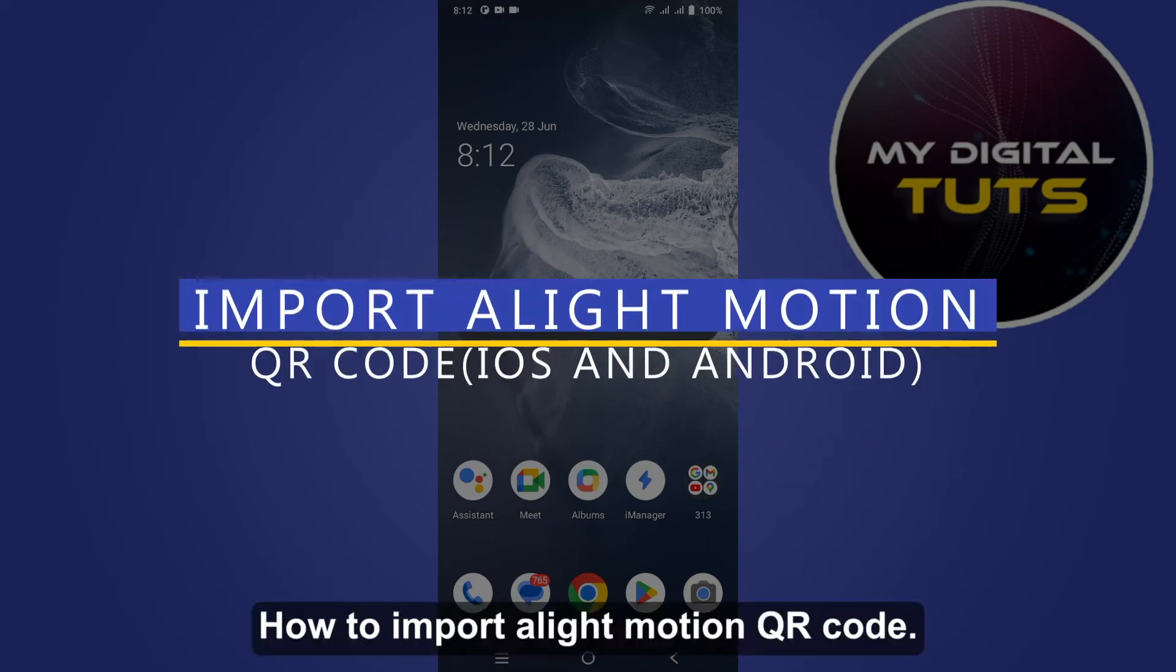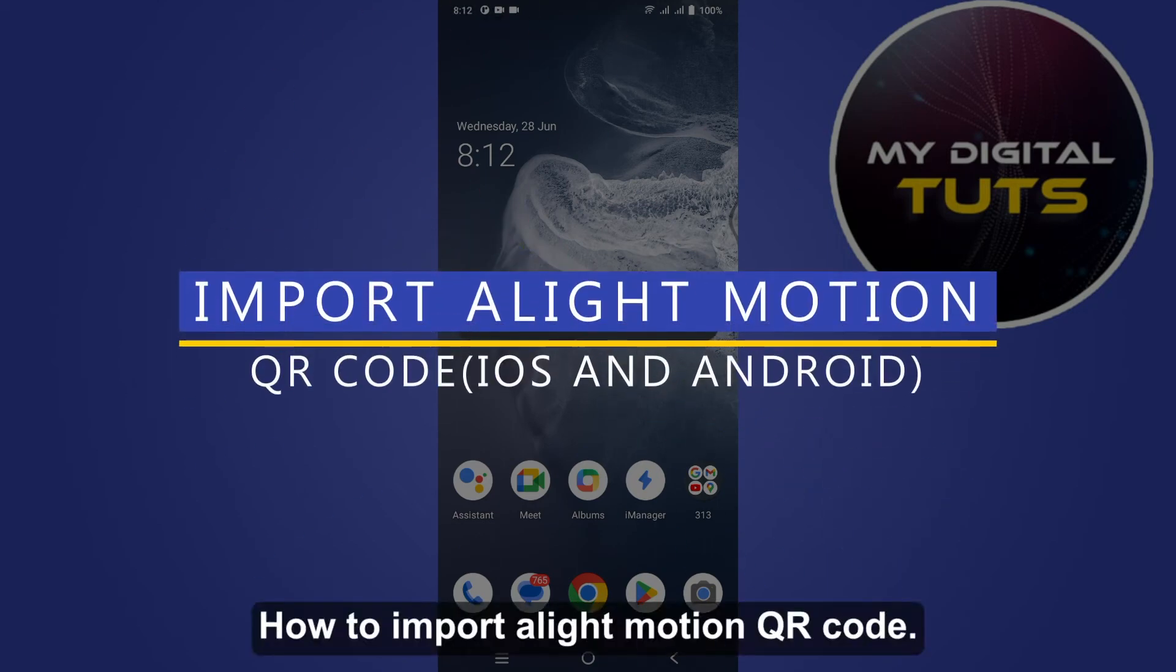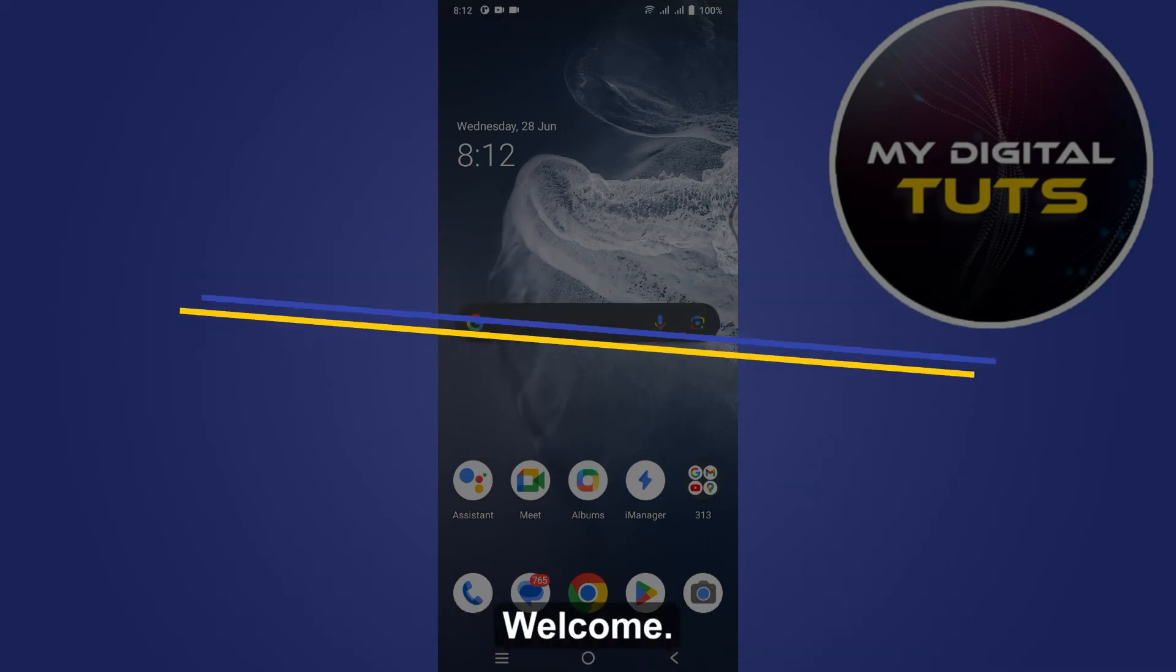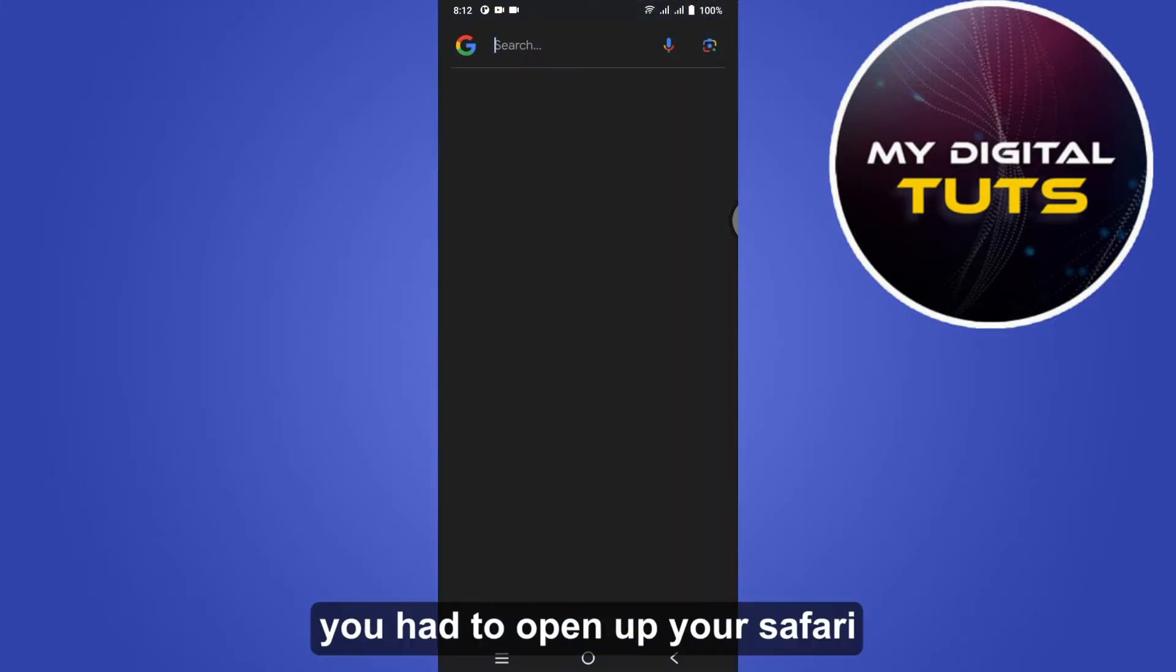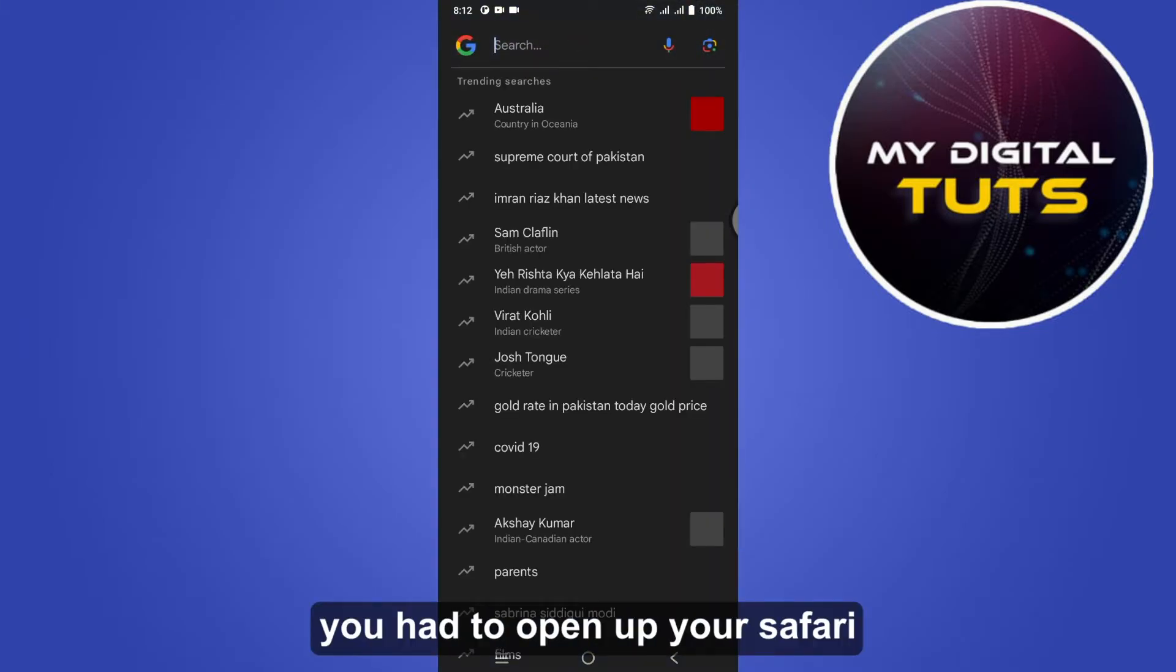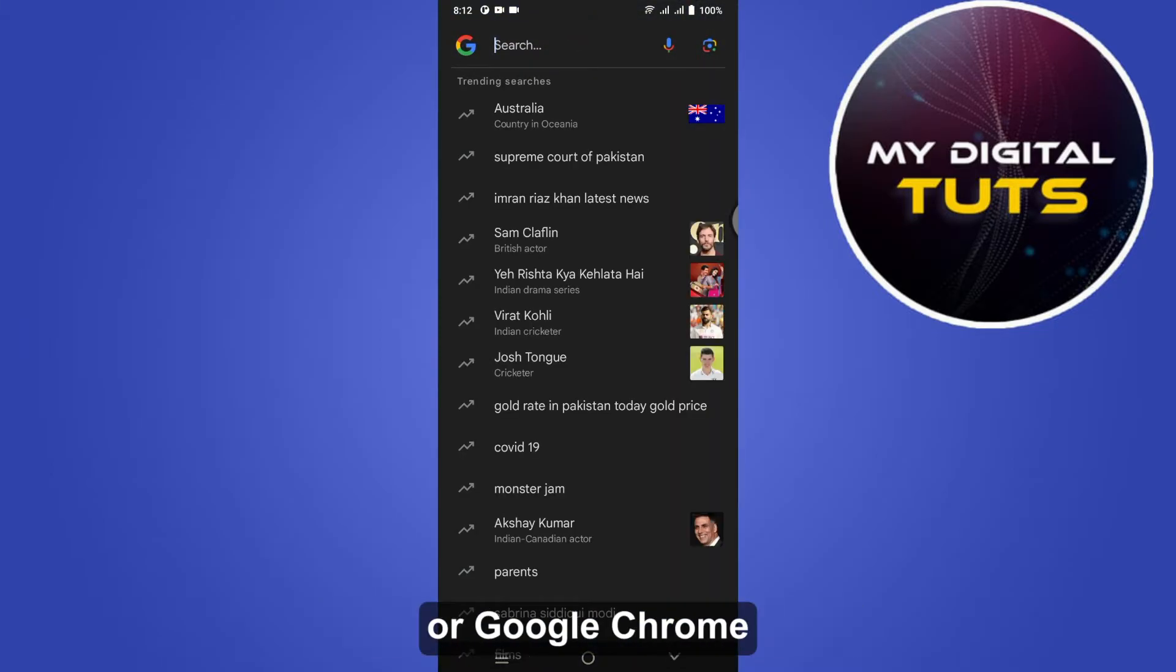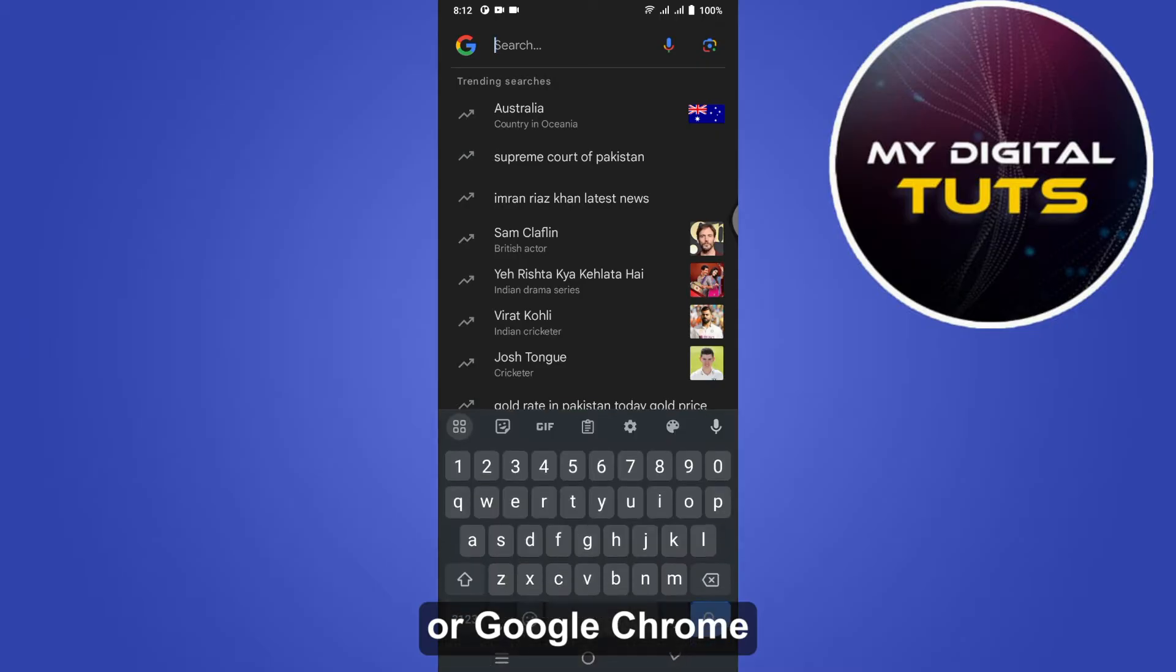How to import a Light Motion QR code. Hi guys, welcome. In this video I'm going to show you how you can do it easily. So first of all, you have to open up your Safari or Google Chrome.